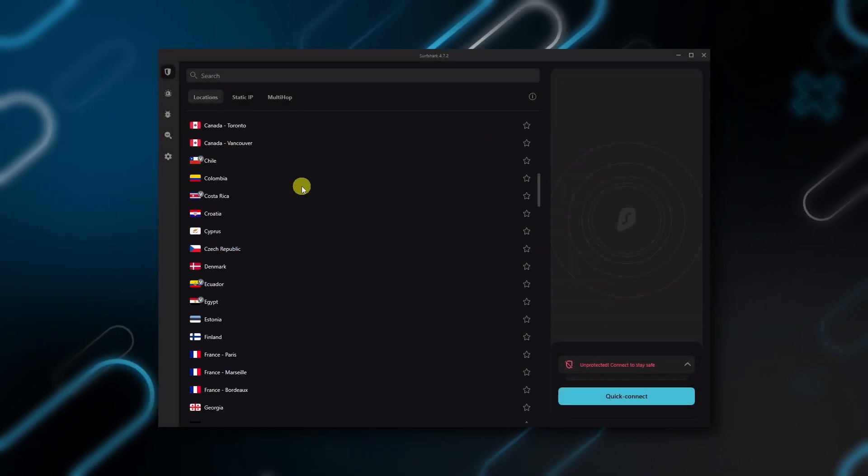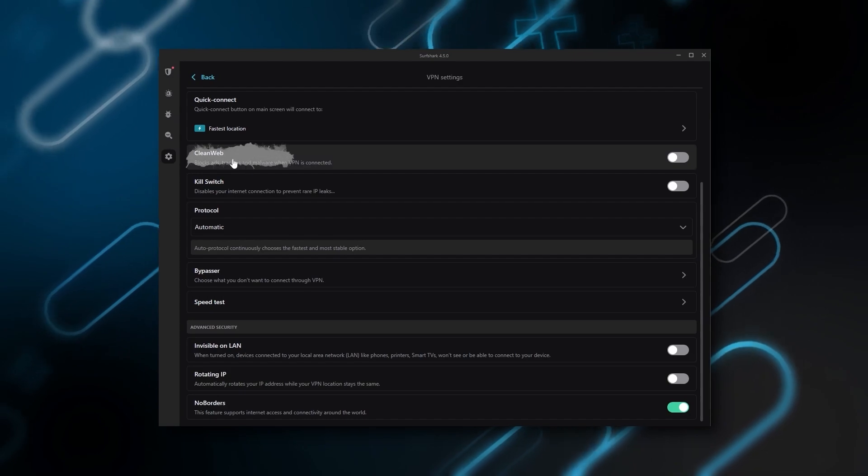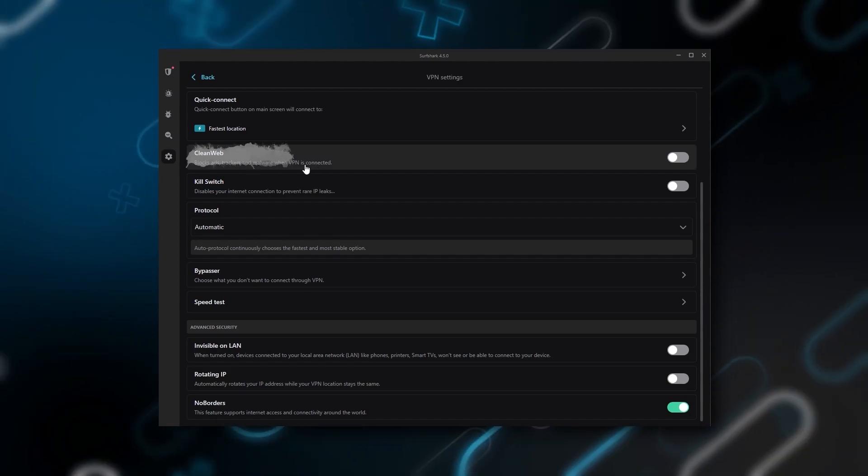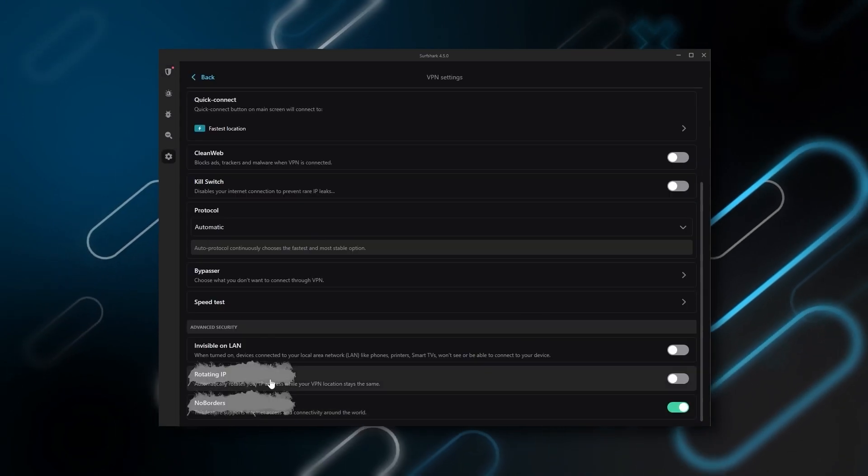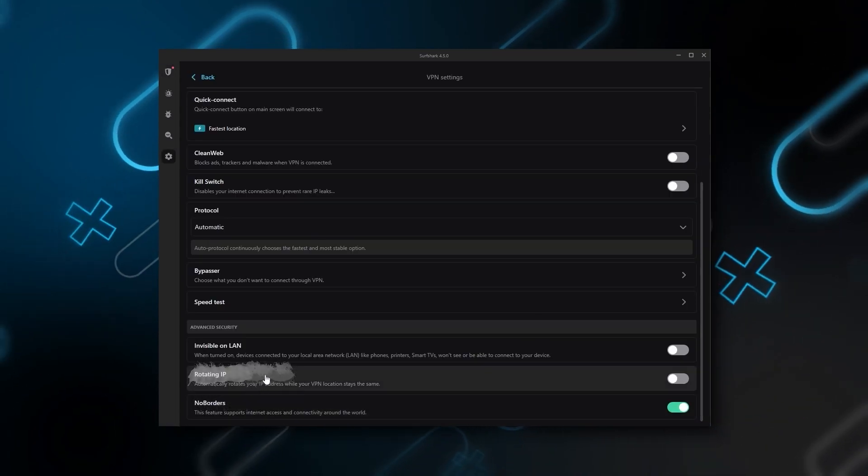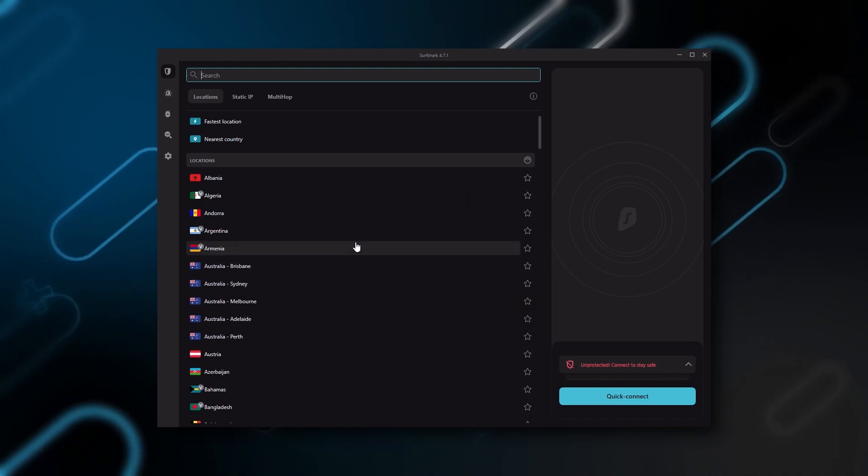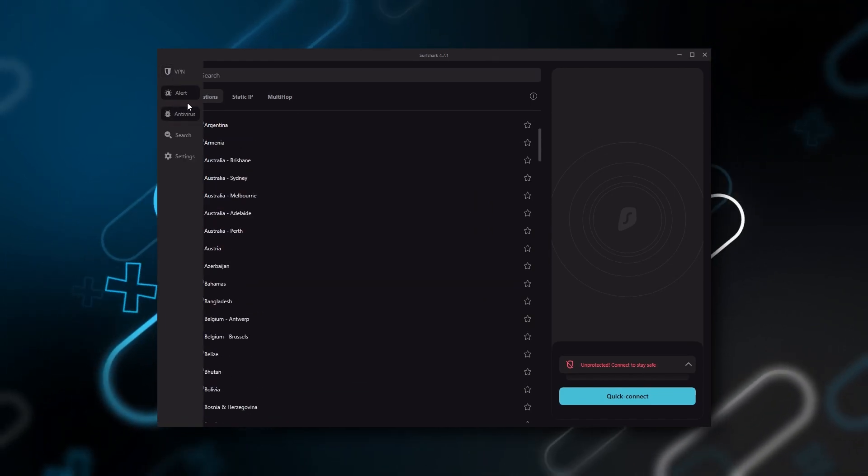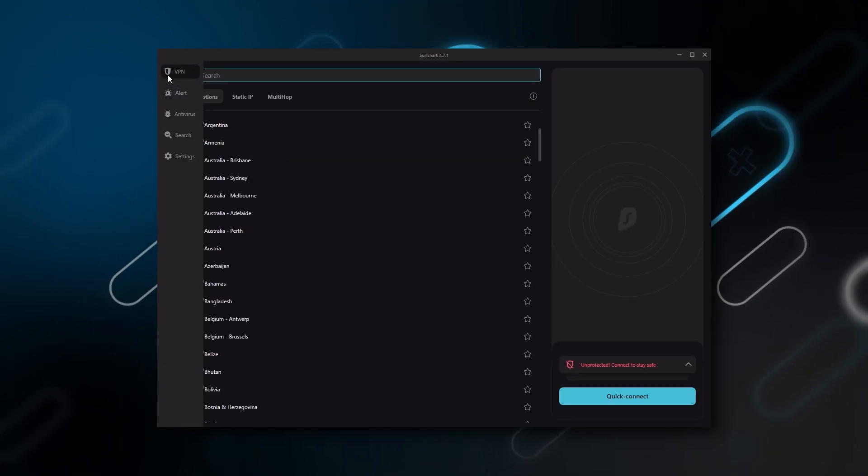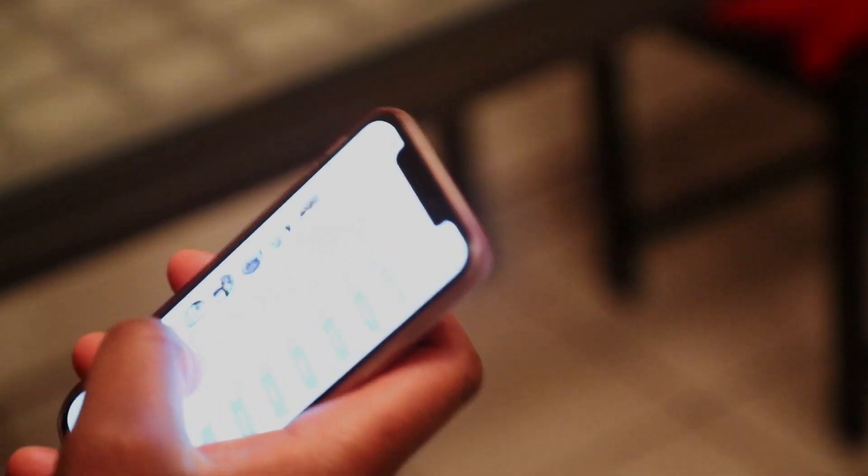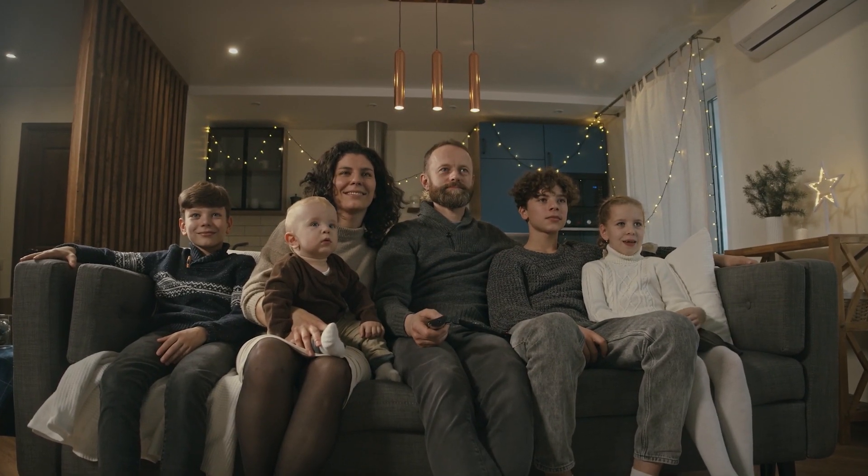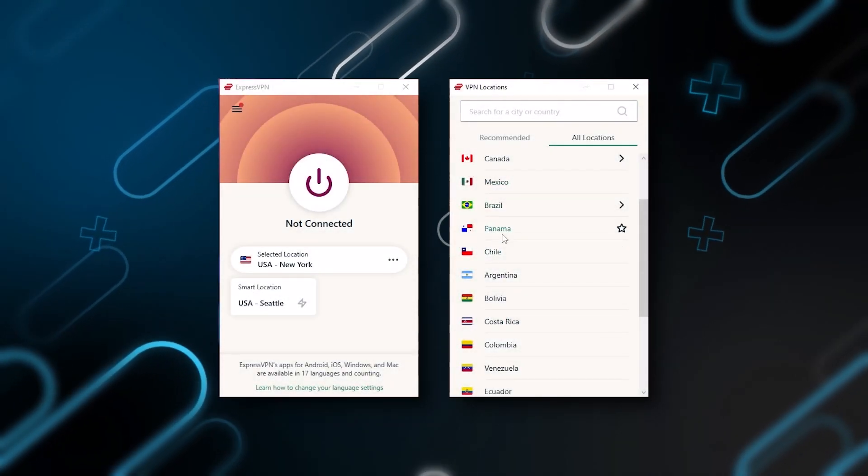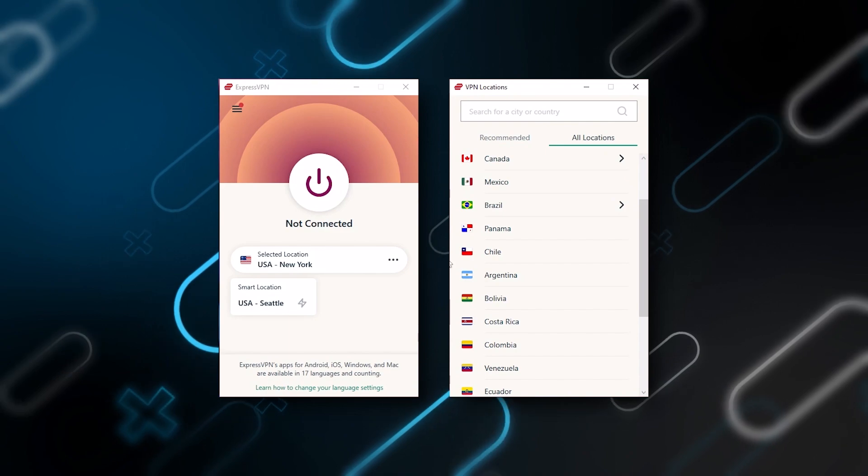You still get some bonus features such as an ad blocker for blocking pop-ups, two types of specialty servers, as well as a no borders mode and rotating IP, which can be very useful if you're trying to use a VPN in a restrictive country. Ultimately, if you're looking to spend the least amount of money but still have all the core features of a premium VPN, or if you want a VPN that allows you to secure all your devices, or if you have a large family, then Surfshark is the ideal choice.